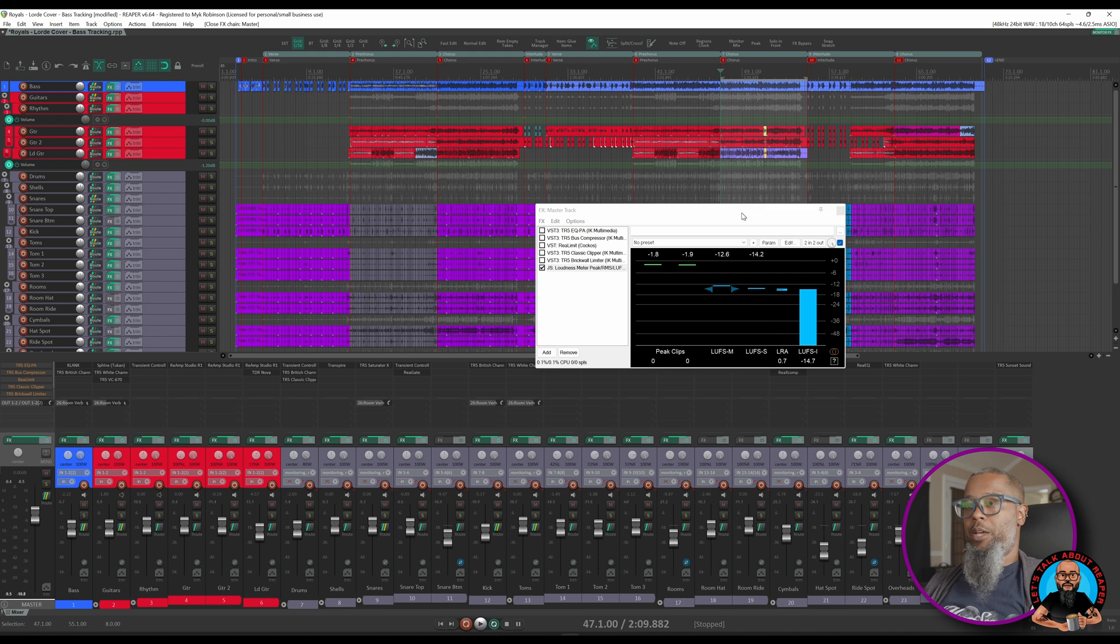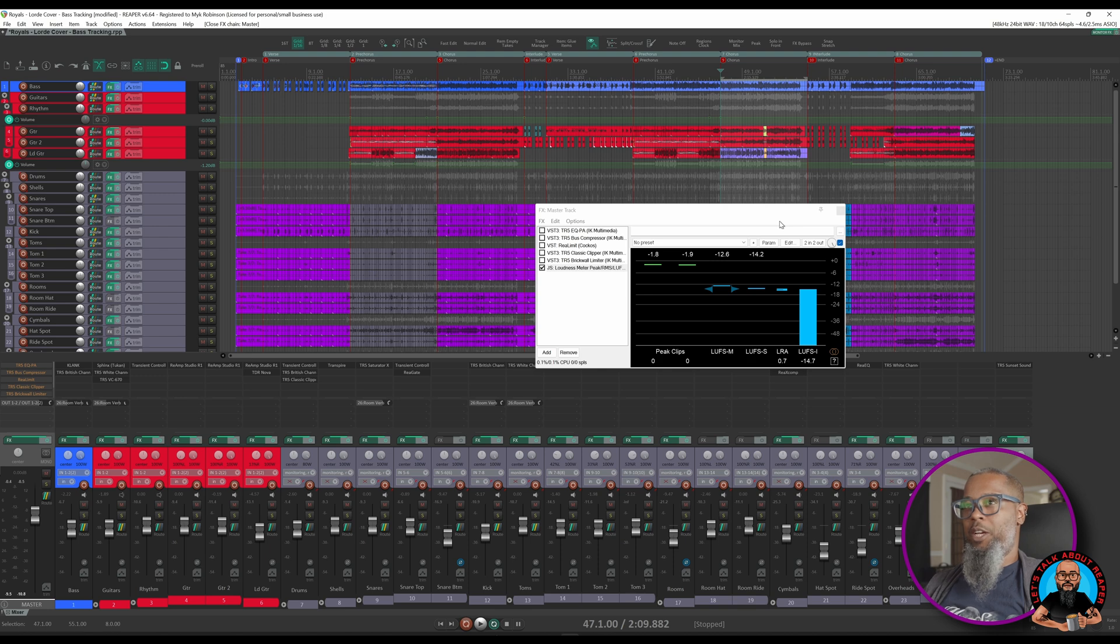Without the mastering plugins engaged, we're averaging about minus 14.7 LUFS. Let's see if we can increase that by adding RC Inflator.